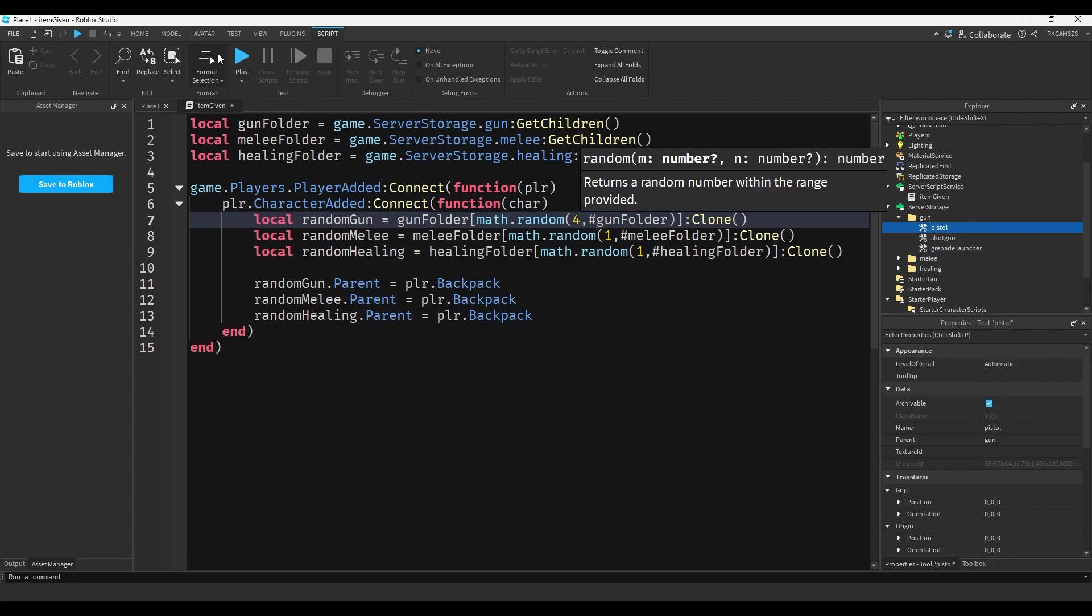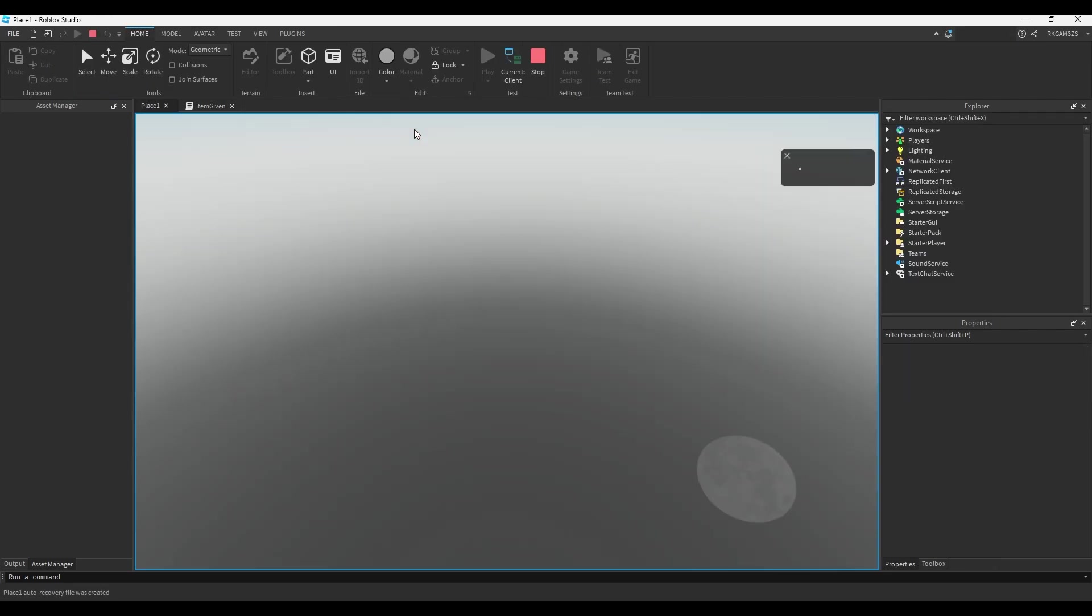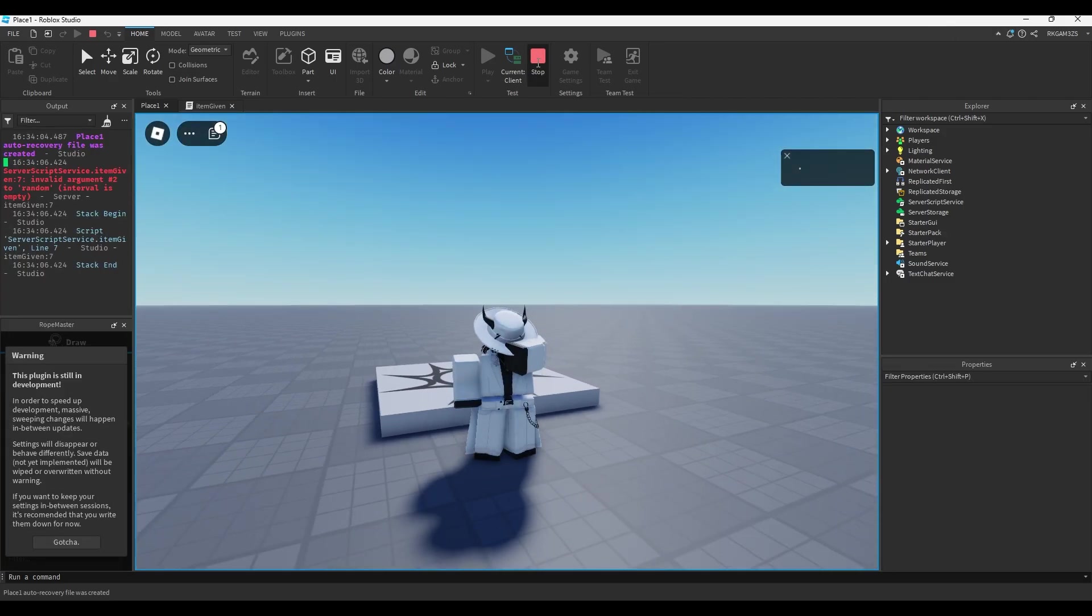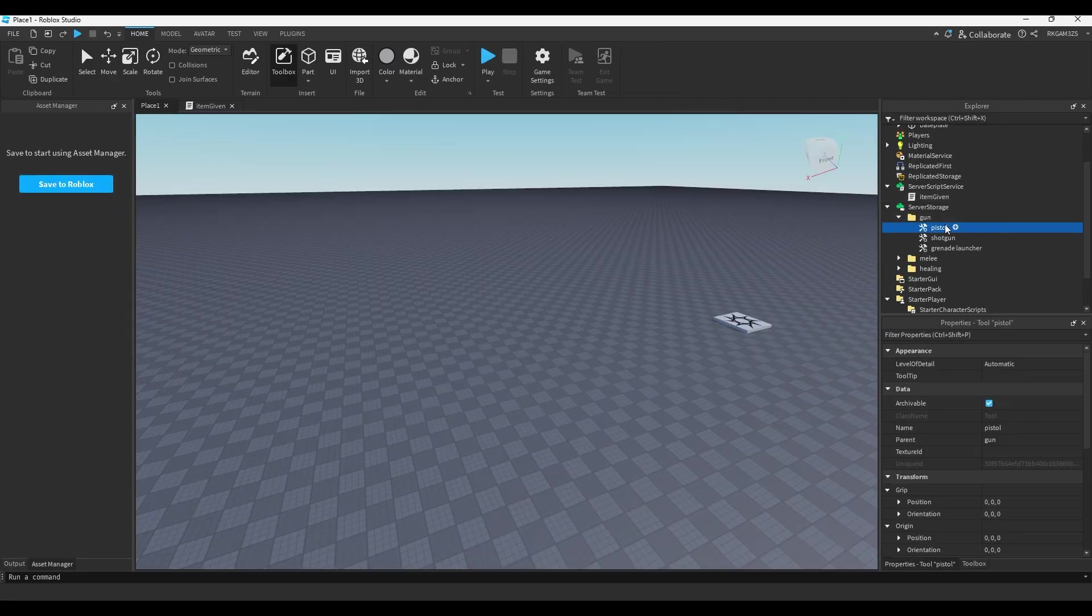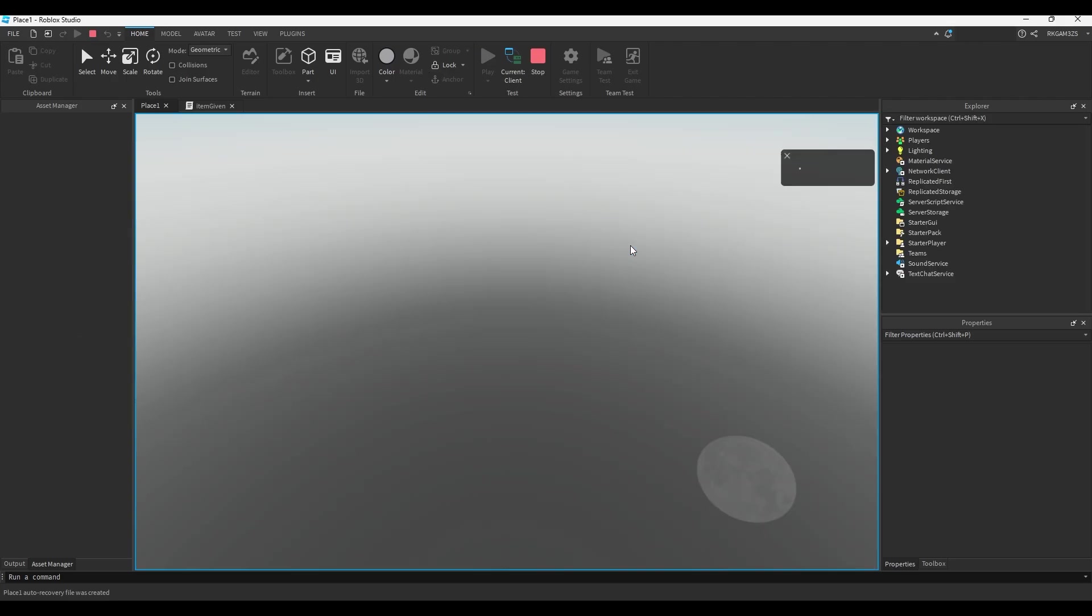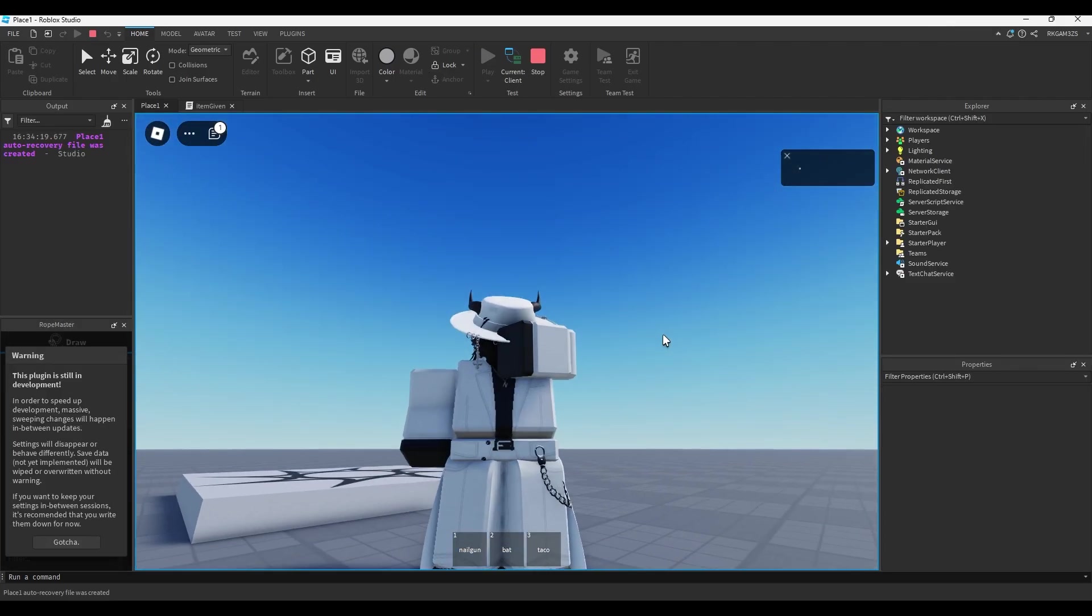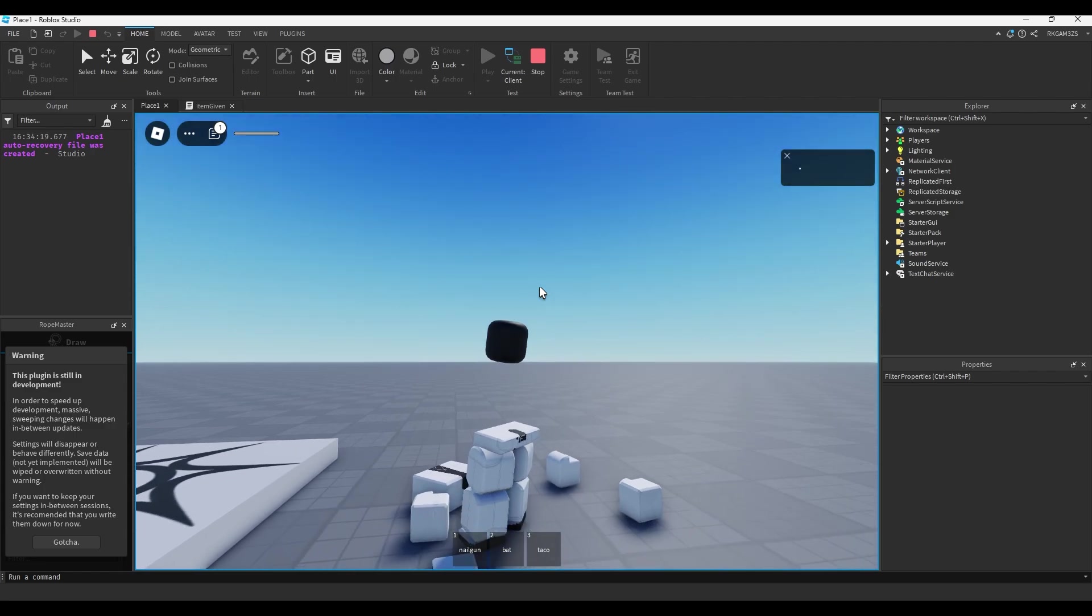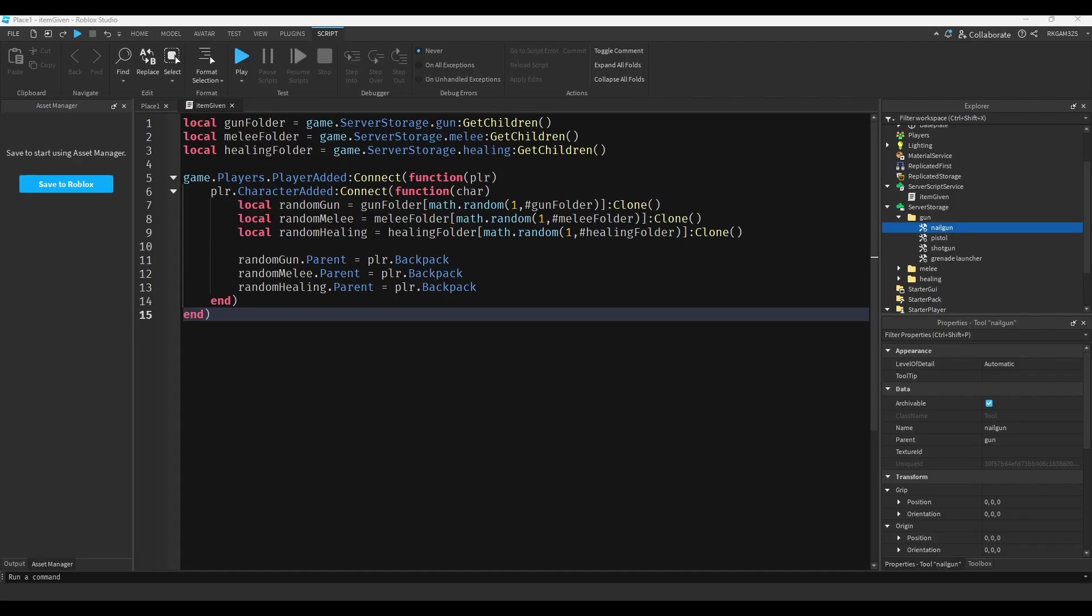If you put four, this would not work because there's no fourth item in that folder. But if you duplicated pistol and you did nail gun, then you press play, this will work now because there's four items in the folder. I got the nail gun first try. Reset, it will always be nail gun.